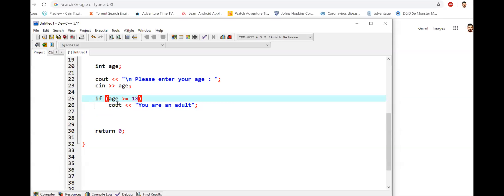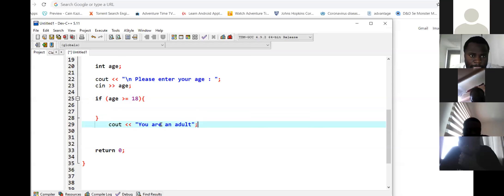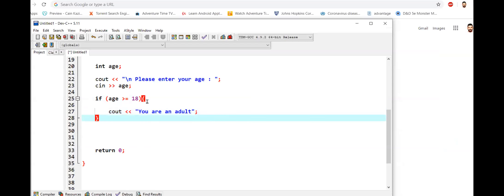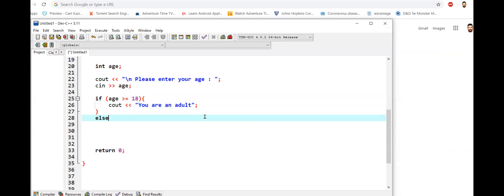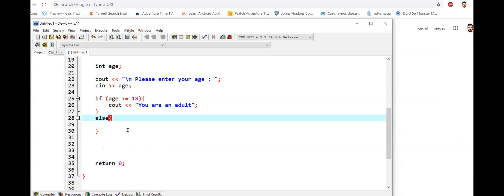If there is more than one line, then you have to put the brackets — they are not optional anymore. It all depends on how many lines you need to put under the if condition. If it is only one line, you don't have to put the brackets. If it is more than one line, then it is a must. Now that we have this, we can evaluate the else condition. Else means if the if condition is not met, you automatically go to the else part.